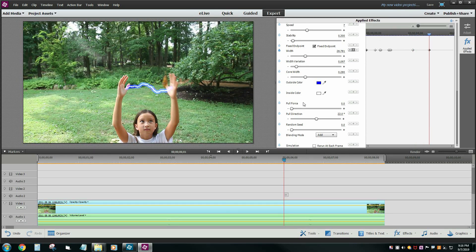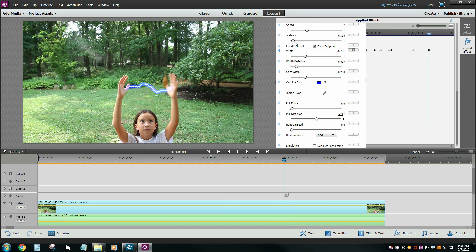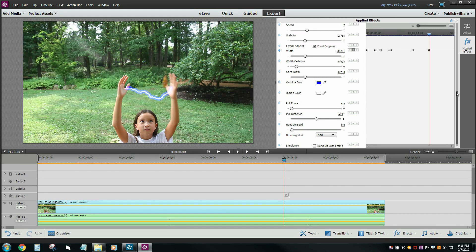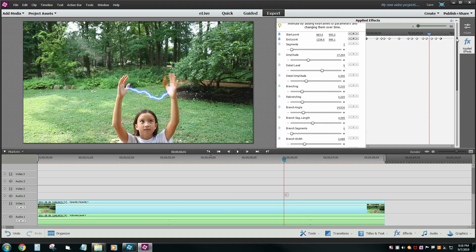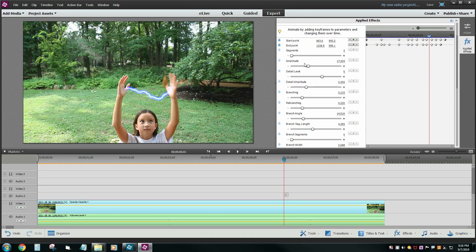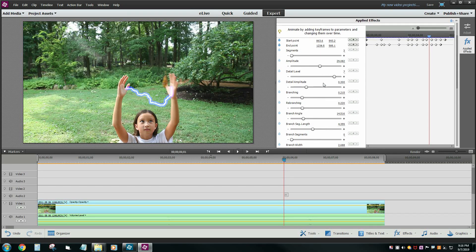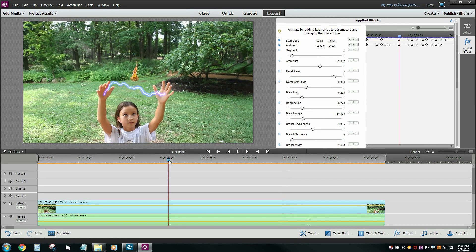And then maybe just a little bit here. Now you can play around with all of these things here. The pull force, the stability, that might be a neat one to add a lot more crazy factor to it. Maybe the amplitude, you want to turn that up a little bit. Maybe the detail level, crank it up. You can play with these things all day long here.